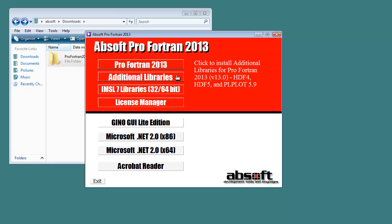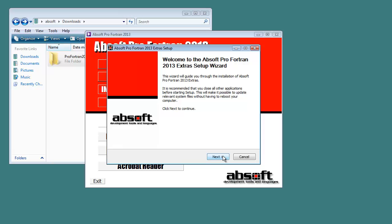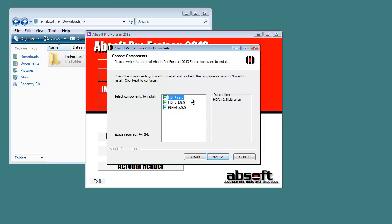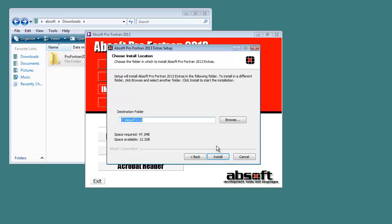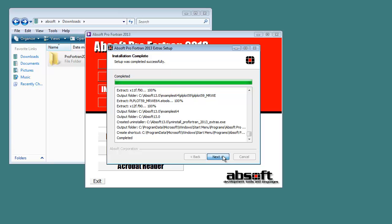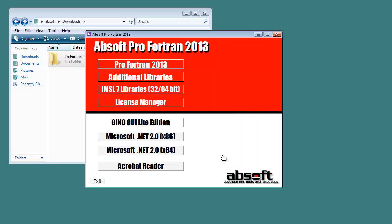AbSoft Pro Fortran includes pre-configured builds of the HDF4, HDF5, and PLPlot libraries. Installation of these libraries is started by clicking on the button labeled Additional Libraries in the AbSoft Install Browser. This action launches the Additional Libraries install program. After selecting the libraries you wish to install and confirming the installation folder, clicking Install begins installation. Once installation is complete, clicking Finish closes the installer.